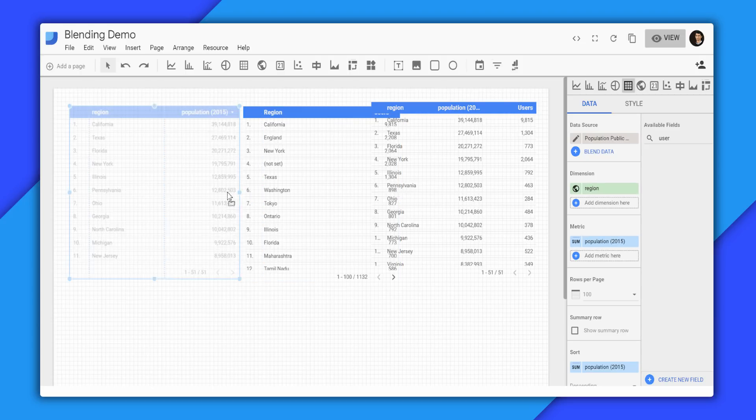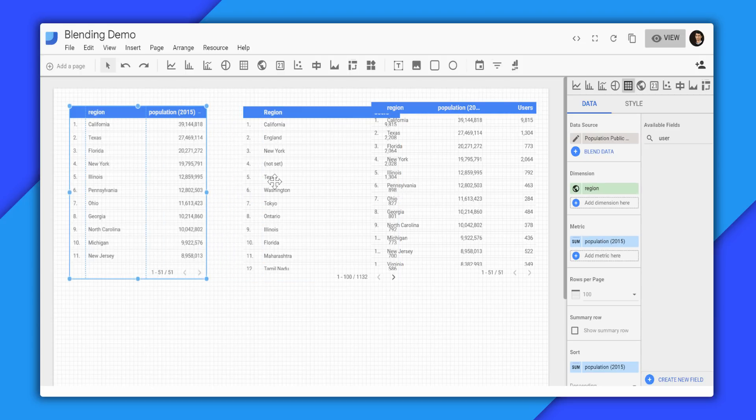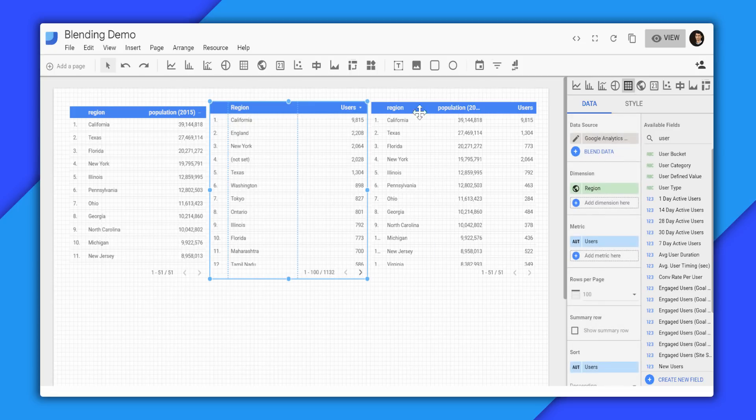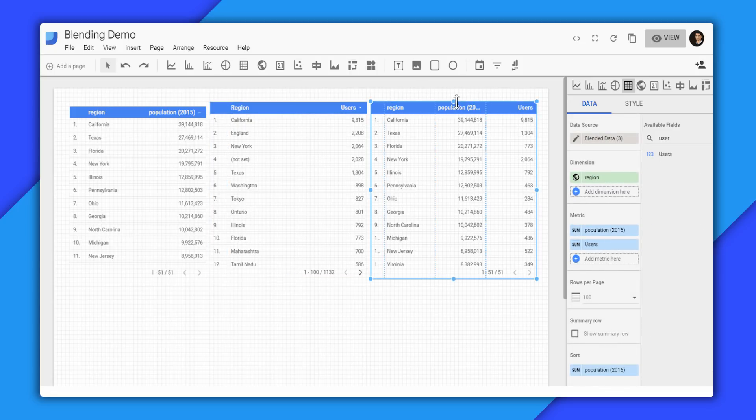So as you can see, over here in this table that is blended, we have the region, the population, and the users. And that is how easy it is to blend data in Data Studio.